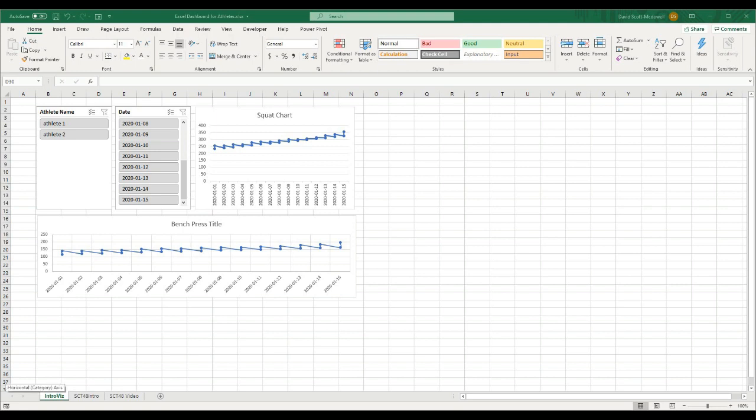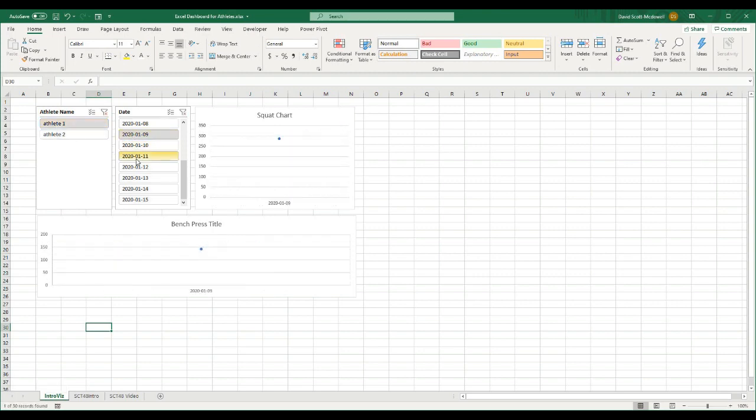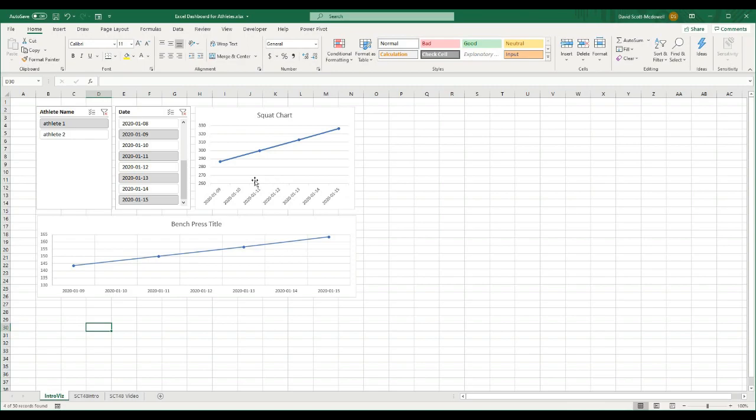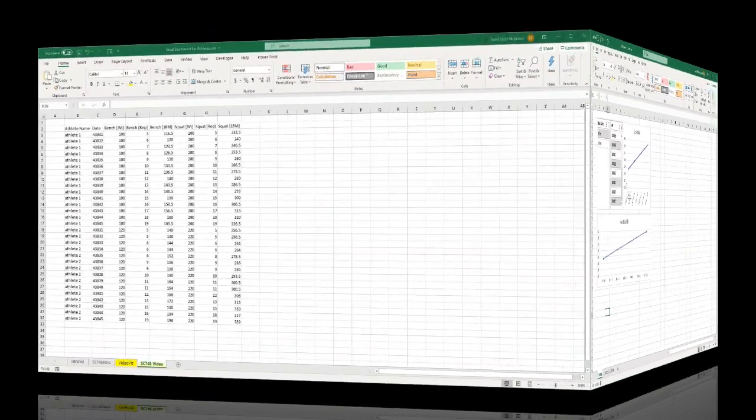As you can see here, I have two menus. I have one that allows me to select the athlete, and another that allows me to select the date. And as I select through these different options, I can select multiple different dates, and I can see the associated KPI charts change. So let's get after it.